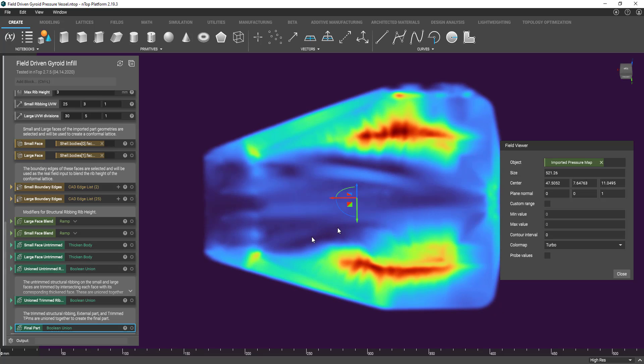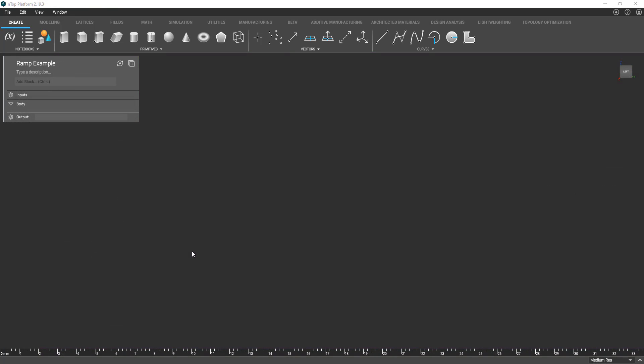So let's start off with a simple example to introduce this idea. All right, so to just intro this whole idea of the ramp block we're going to do a simple step-by-step example here.